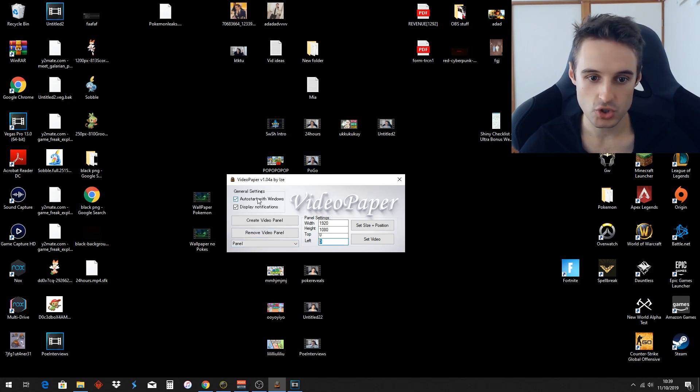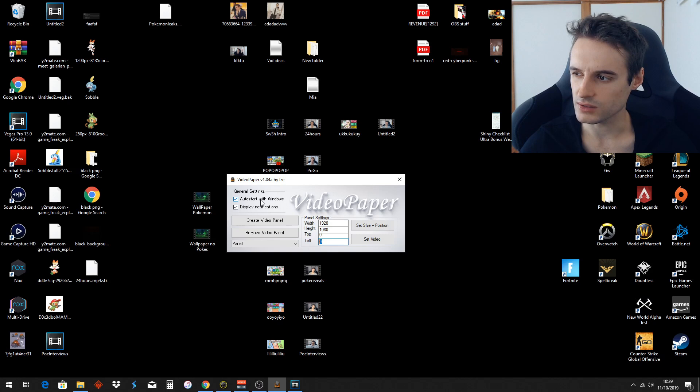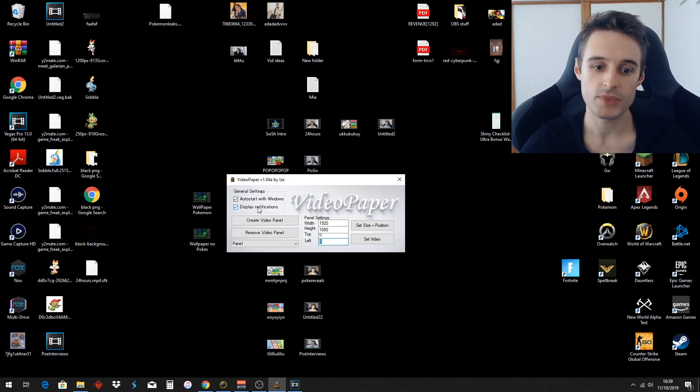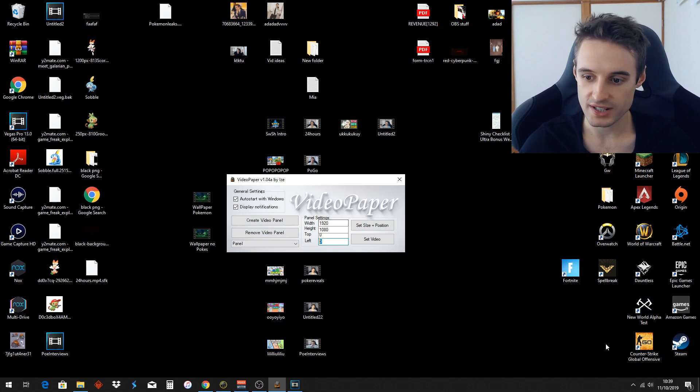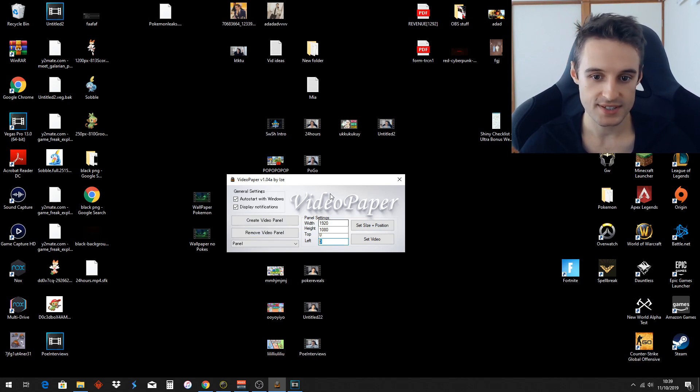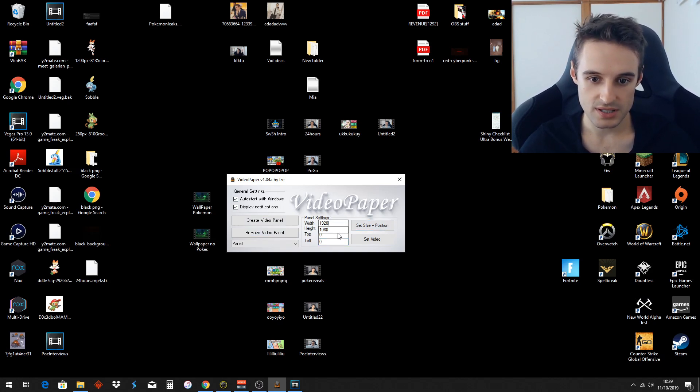And you have a choice here to auto start with windows. So if you want it on when you turn your computer on, blammo. Display notifications like that just happened for me. That's your choice. So once you put in these numbers, you set size and position.